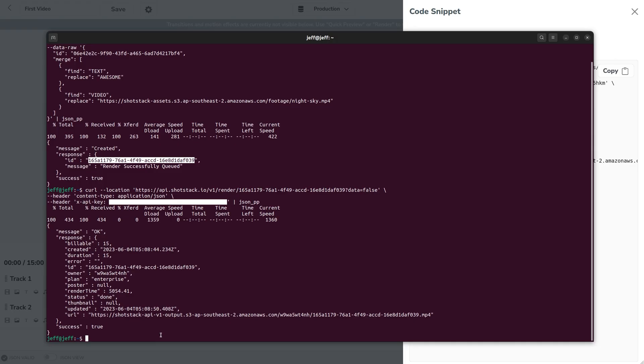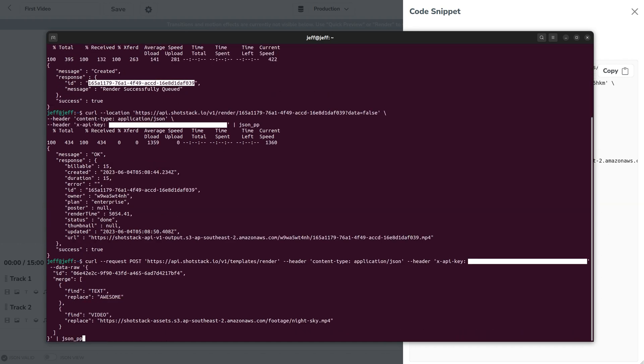So returning to the command line editor what we can do now is modify those merge fields and create a completely different video. So if we recall the command we can go in here